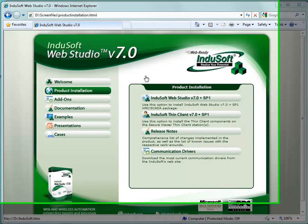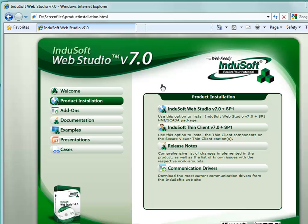Welcome back to the Indusoft Web Studio Video Training Series. Here we're going to cover installation and registration of Indusoft Web Studio version 7.1.